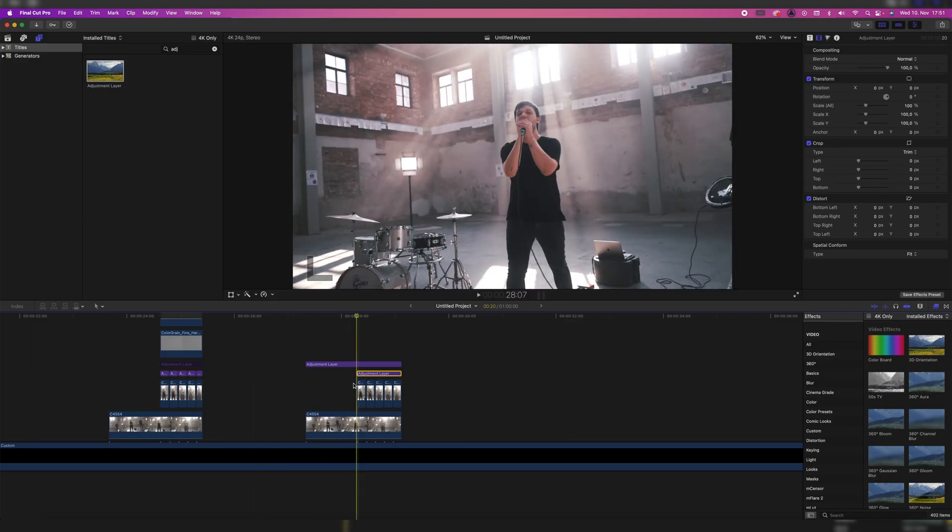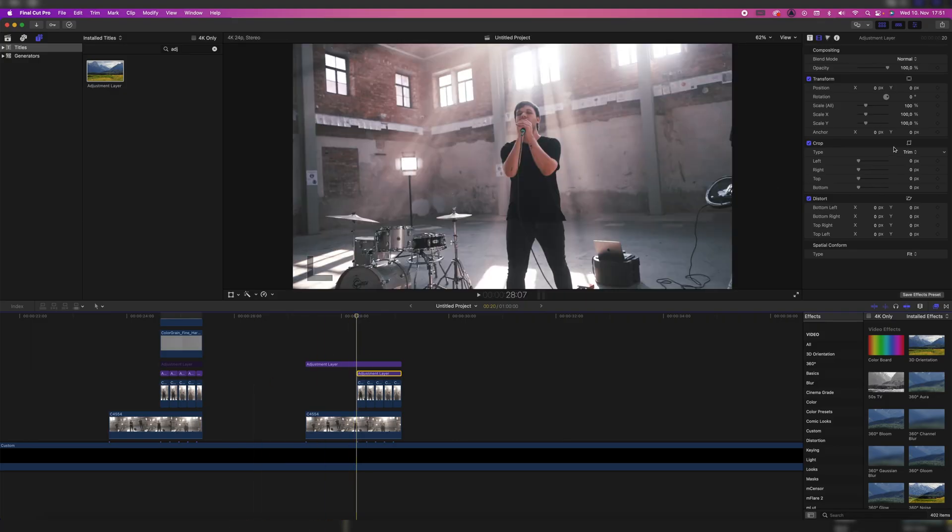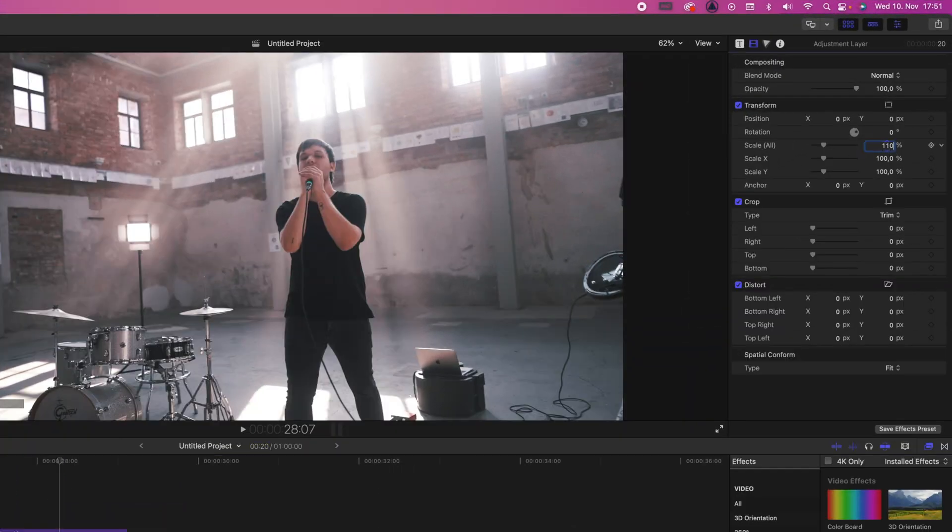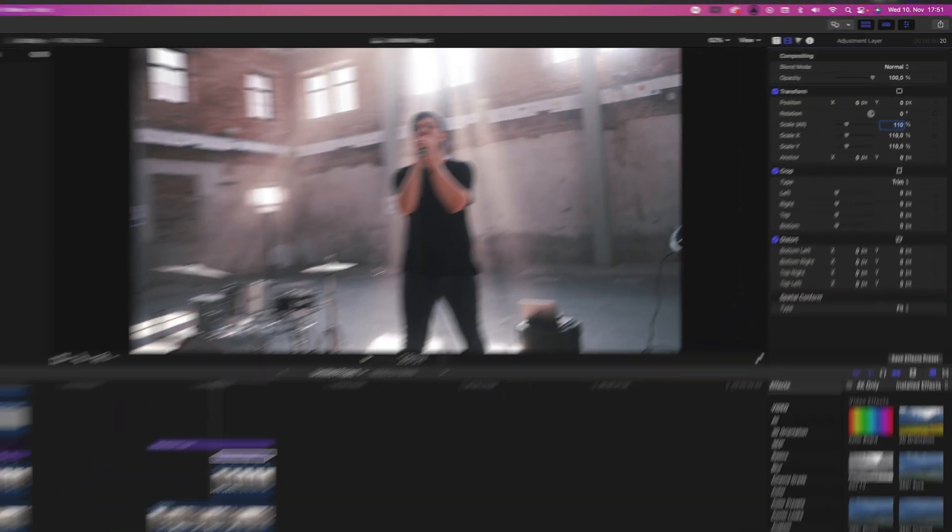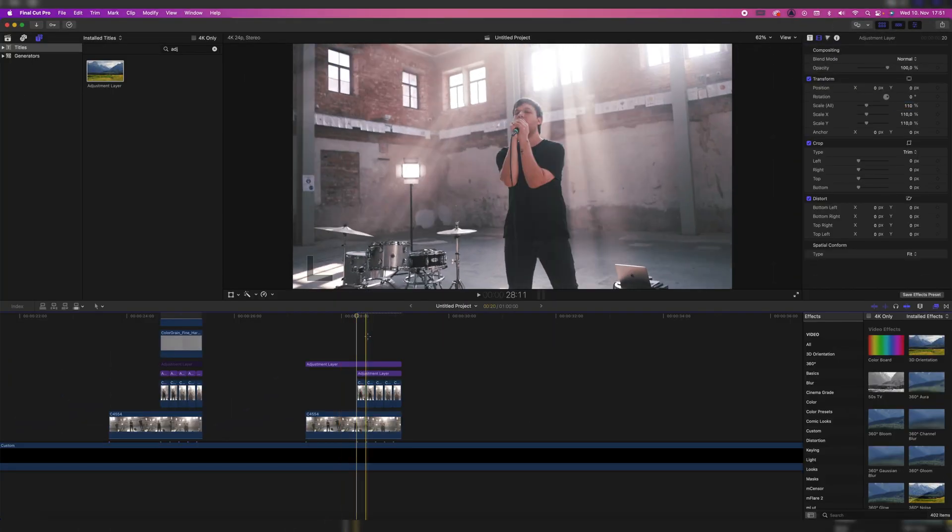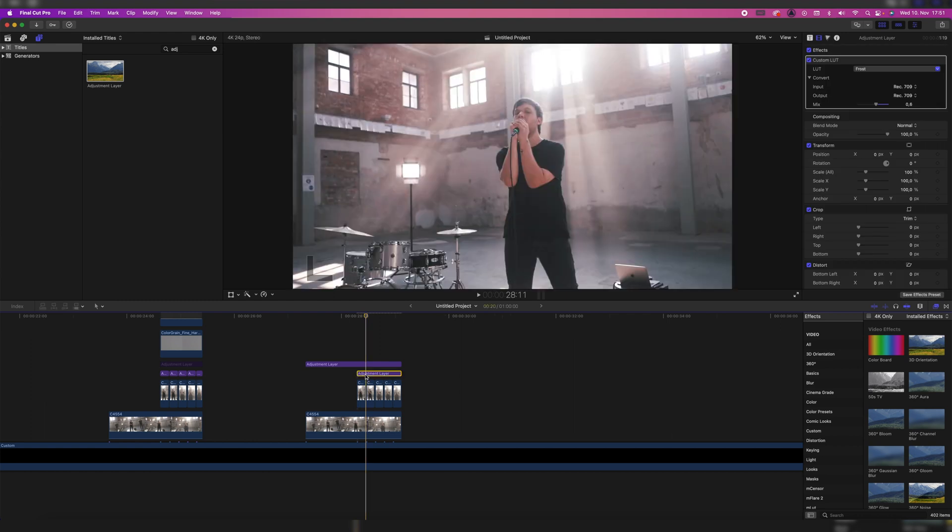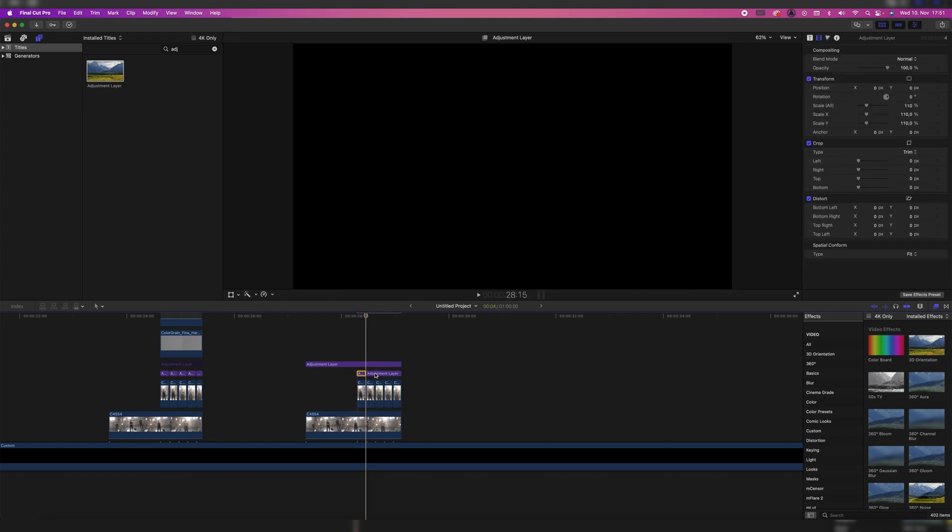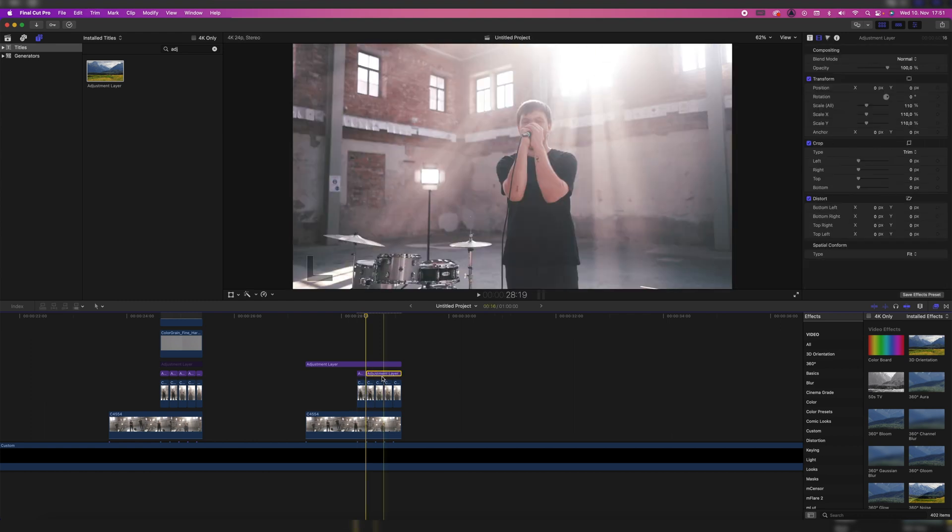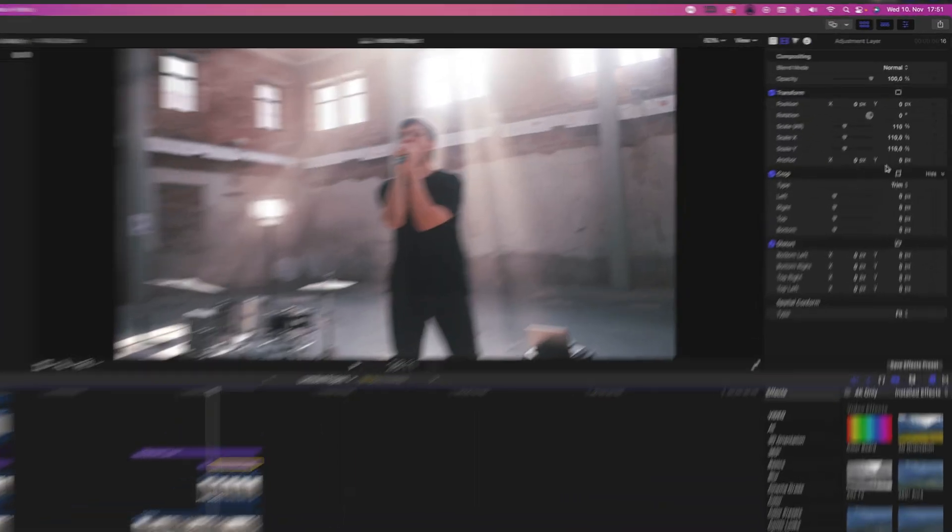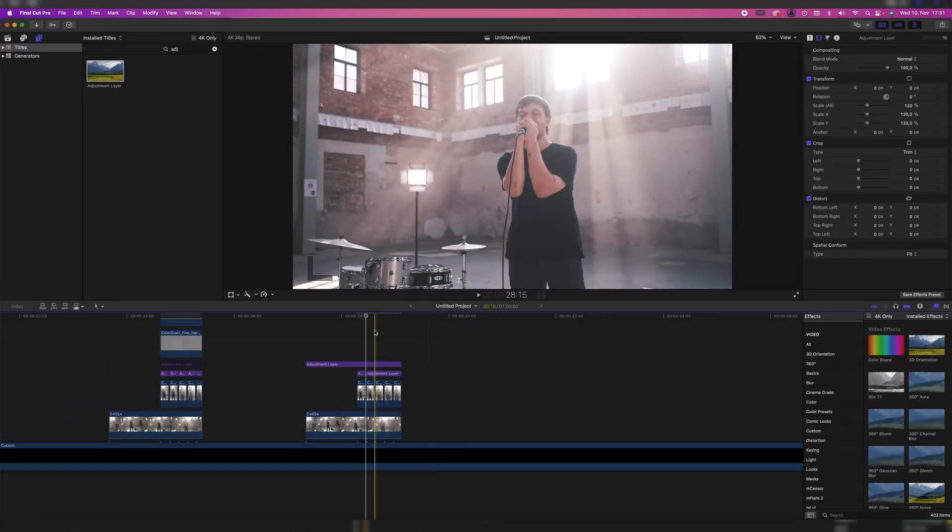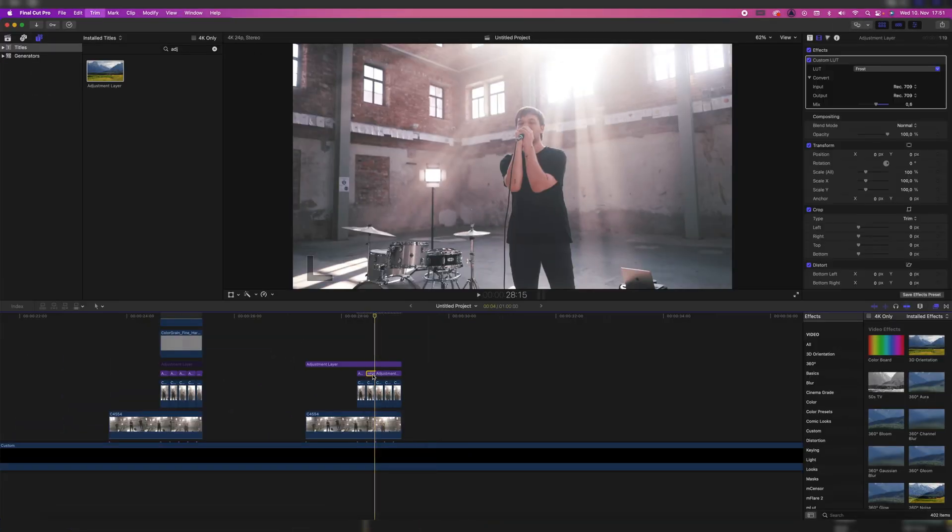So we're going to highlight the adjustment layer and then go to Scale and go to 110%. So it zooms in a little. Then make a cut so it's just above the first freeze frame. Then highlight the rest of the adjustment layer again and go to 120%. Then make another cut over the third freeze frame and go to, you guessed it, 130%.